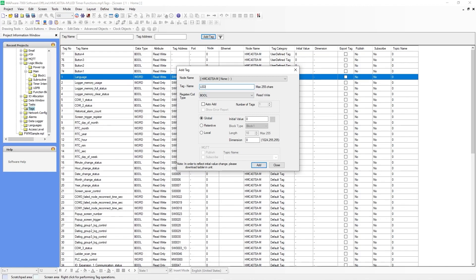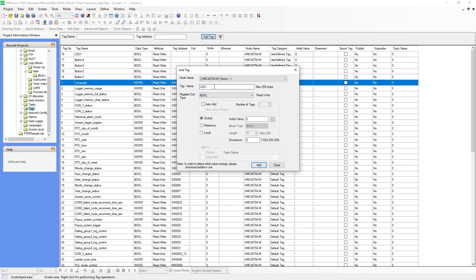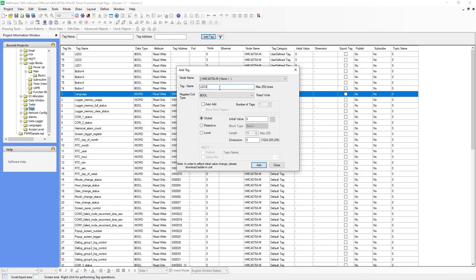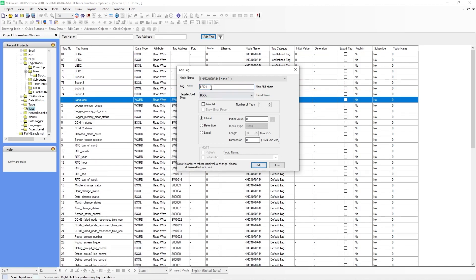Same thing — we'll call this LED 1. Register type will be a bool, then LED 2, 3, and 4. Next we want to create a reset button, so we'll call it Reset. This will also be a bool, hit add.